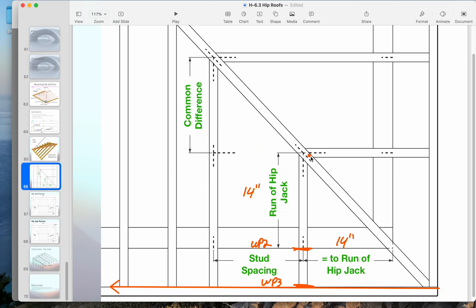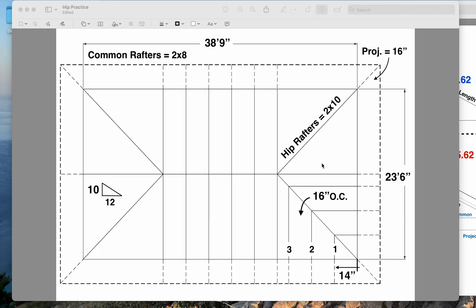The thing that's going to change is that the hip jack runs a shorter distance. The main common rafters run all the way to the center of the building. Our main common rafters run half of that, 11'9" - half of 23'6". Here we're only running 14 inches, significantly smaller.